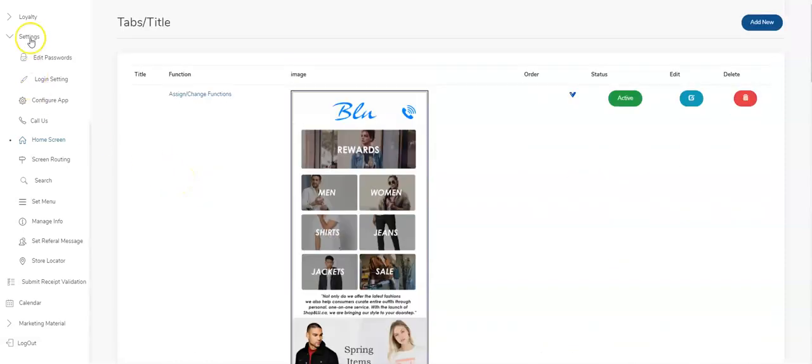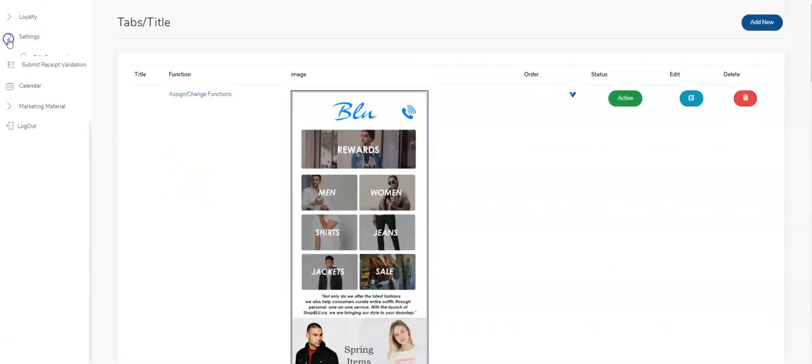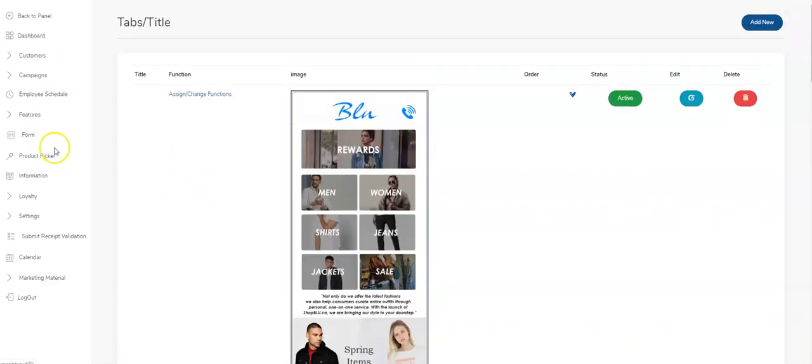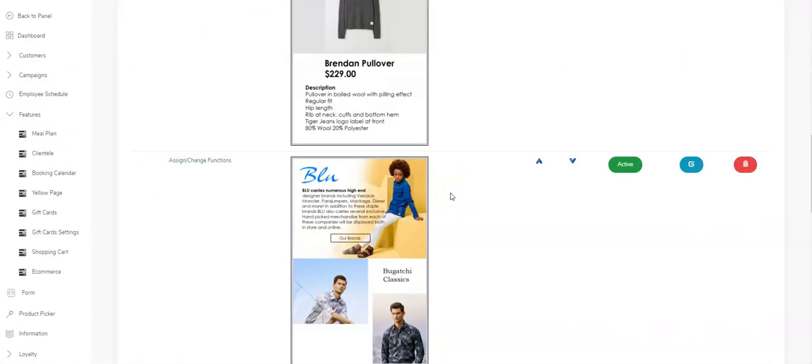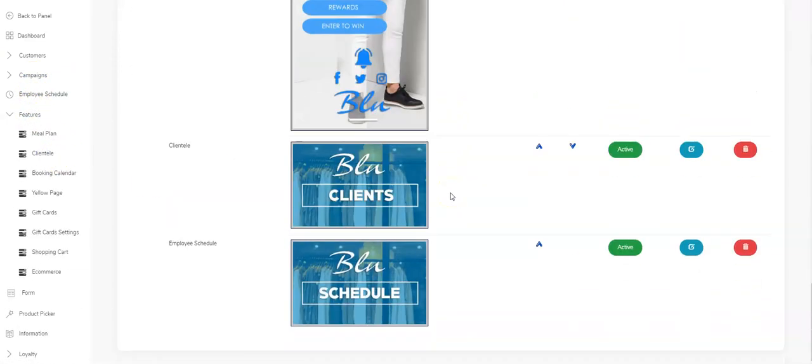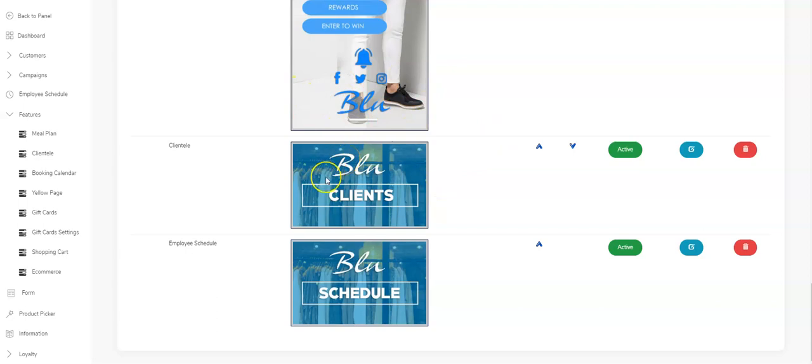So essentially that's it in a nutshell. You've got in your feature section right here you need to have separate image on your home screen set up and that's it, you're good to go. If you need to see how to get the most of the clientele feature, watch the other video on clientele on our YouTube channel. Thanks.